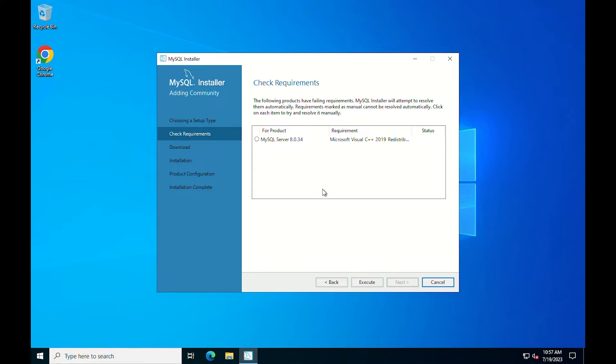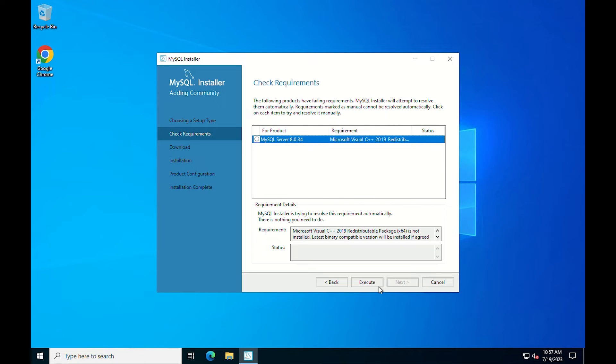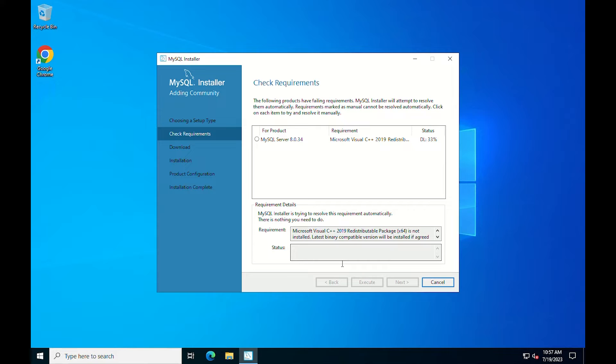MySQL installer displays the check requirement screen when the requirement check fails to help you update the host. For this tutorial, you have to install Microsoft Visual C++ 2019.